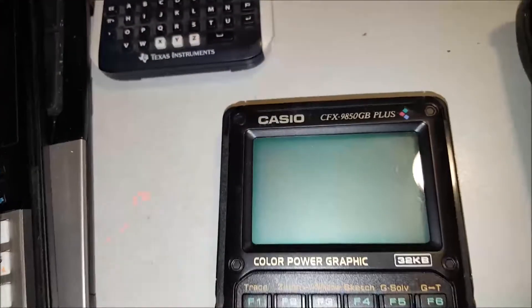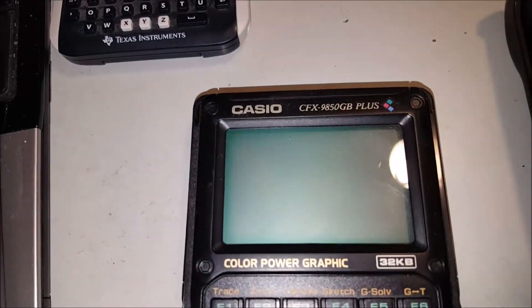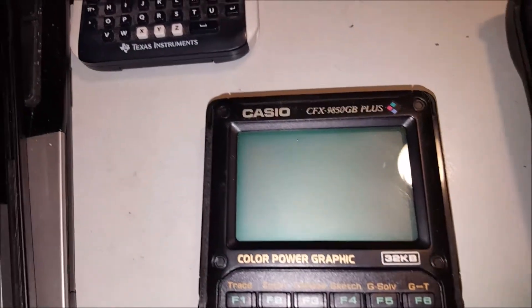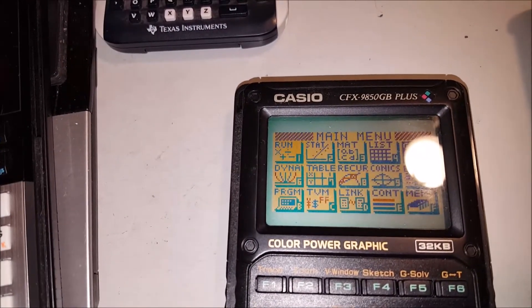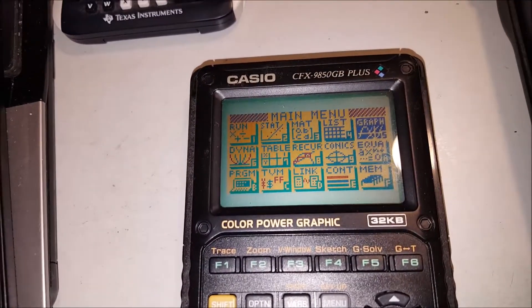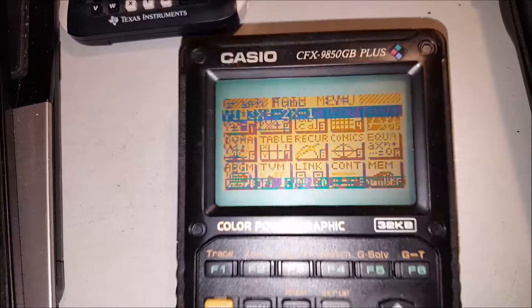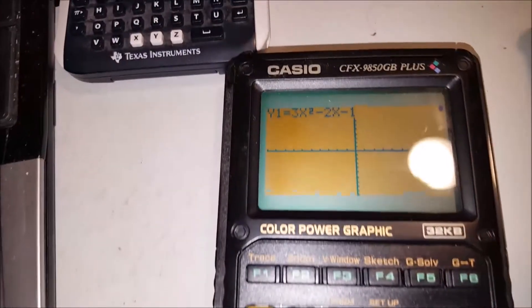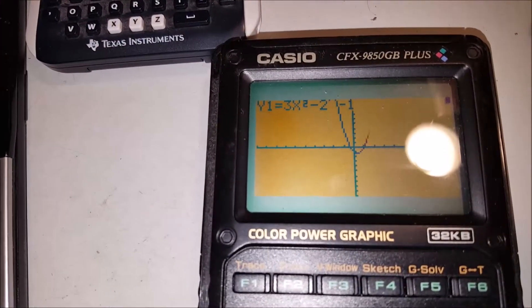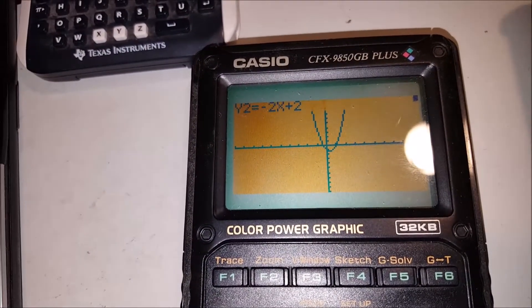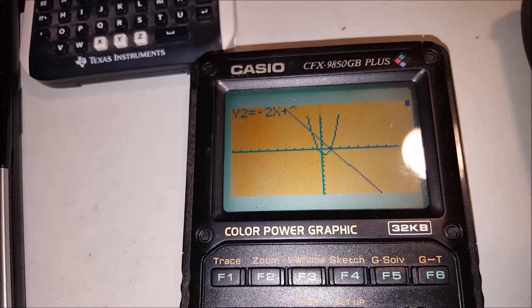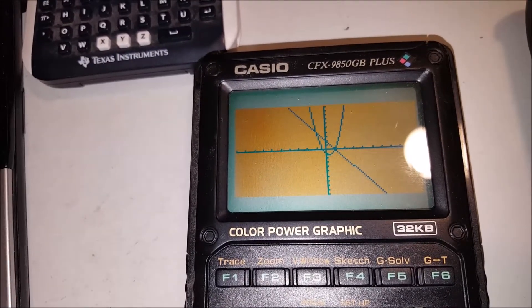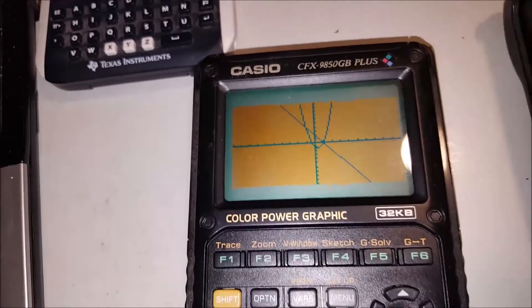And the 9850GB Plus runs roughly the same. Oops. As you can see, it also takes a little while to get everything displayed up on the screen.